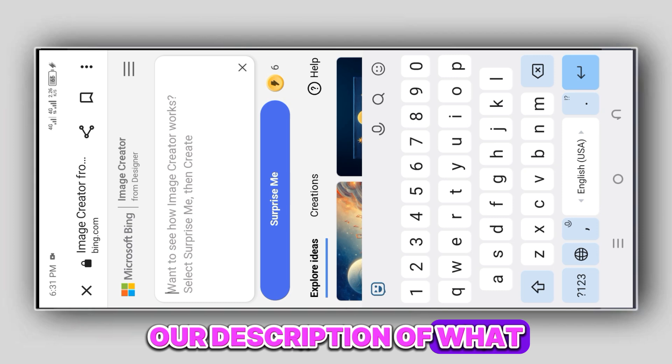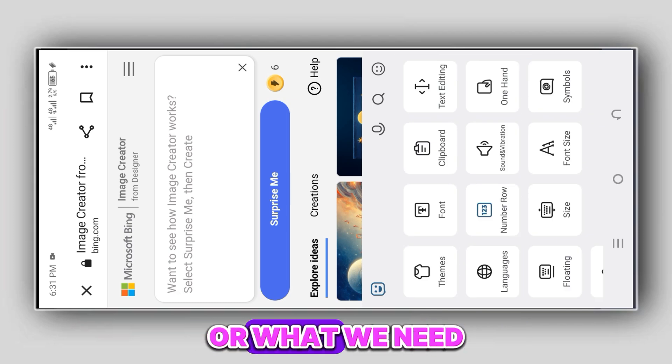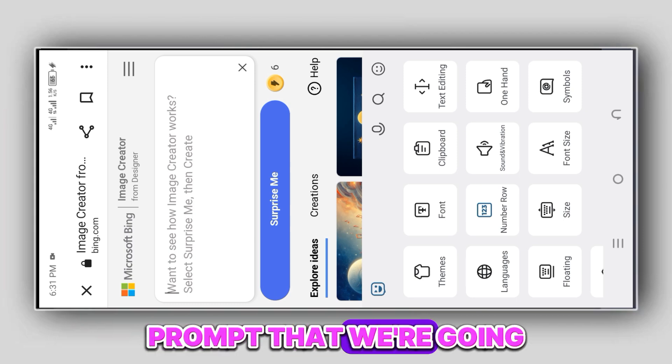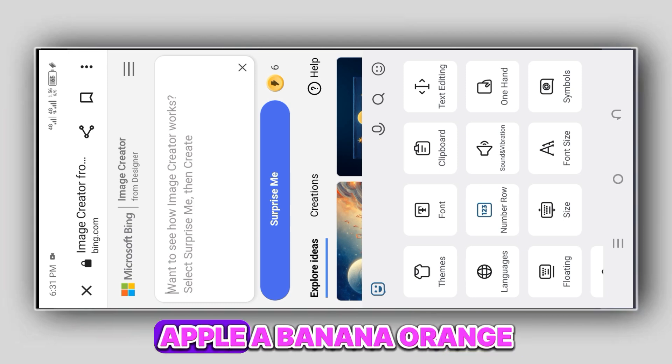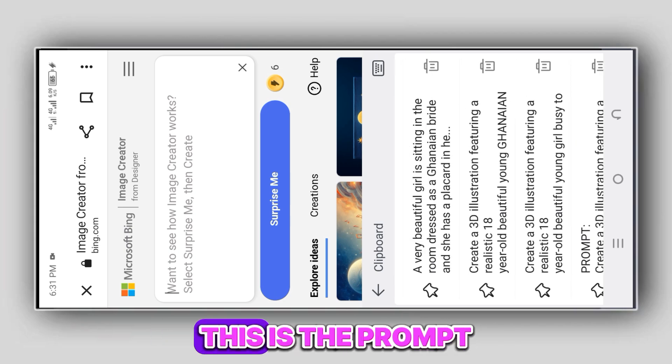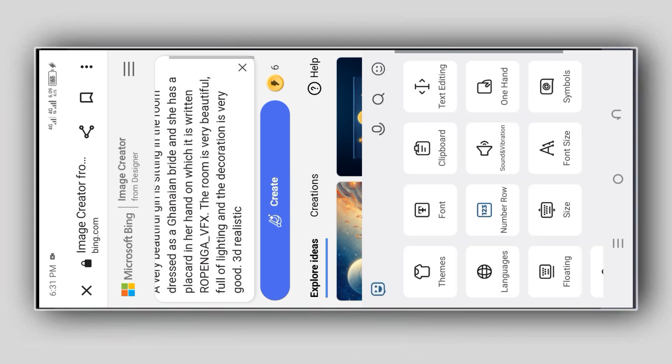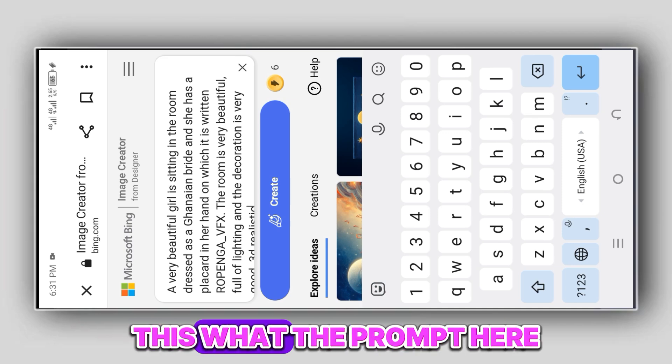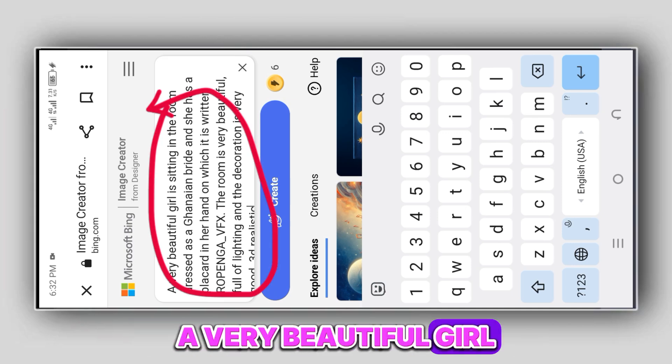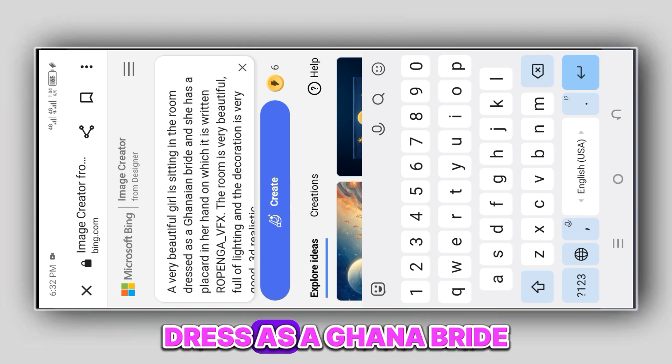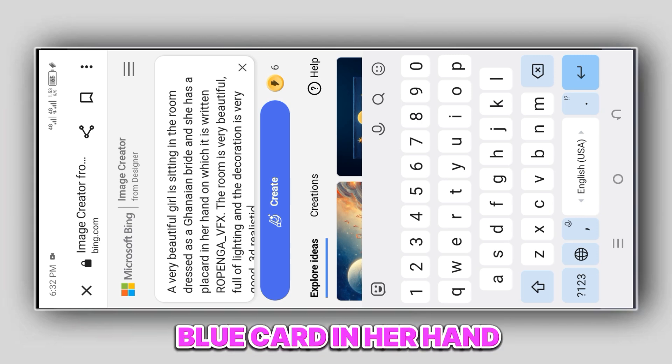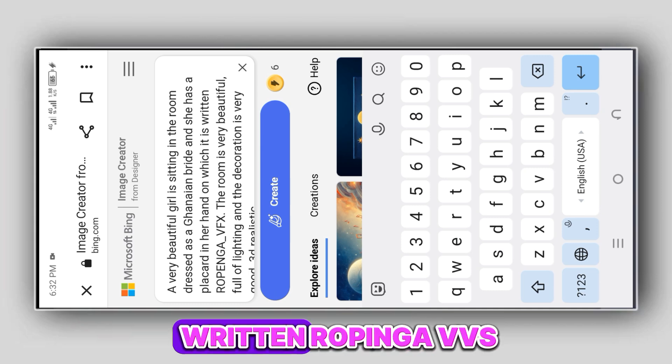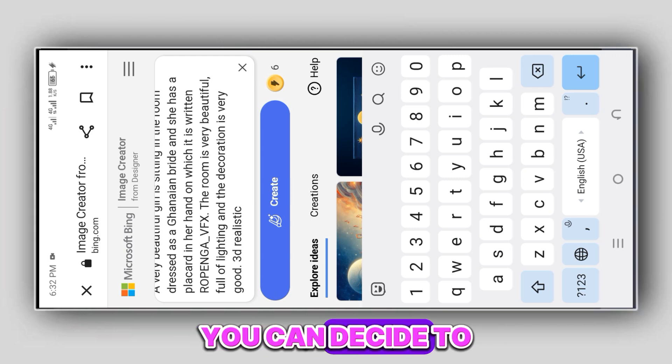Now this is where we are going to put our description of what we are looking for or what we need. That is our prompt that we are going to tell the AI to do for us. So I'm going to place my prompt here. Let's read the prompt: A very beautiful girl is sitting in the room, dressed as a Ghanaian bride, and she has a placard in her hand on which it is written 'Ropinga VVX.' You can decide to put your name here.